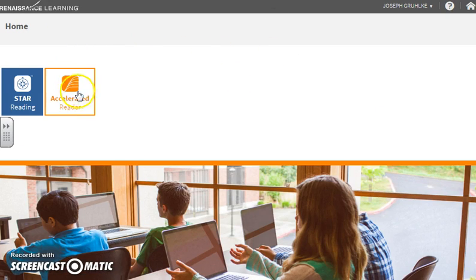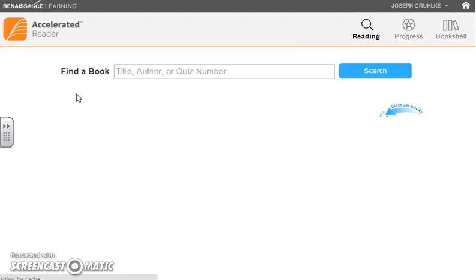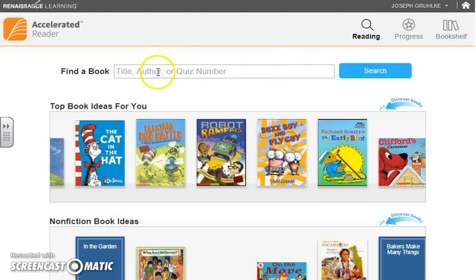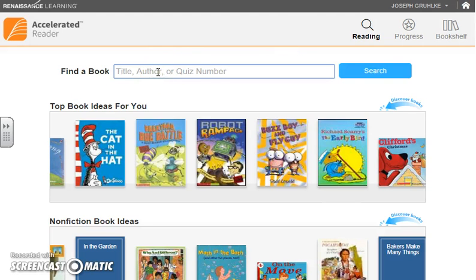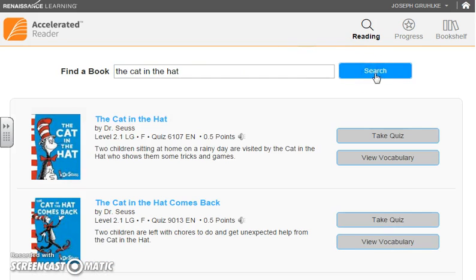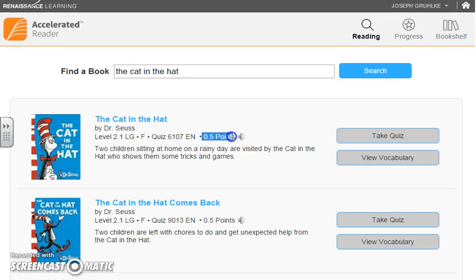Once you get to this page, we are going to click on Accelerated Reader again. Up at the top the search bar is really nice — you can type in the title of a book. So if you know that you've been reading The Cat in the Hat, you can type that in and search. It will show you the level of that book; this is a 2.1 level, so a good book for the start of second grade. It also shows how many points that book is worth and gives you options to take the quiz.